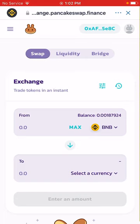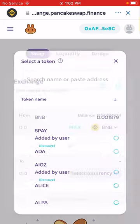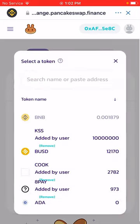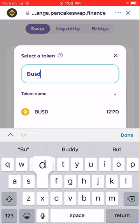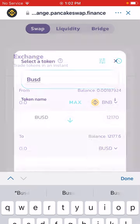I want to buy some BNB tokens because mine is already depleting and I want more to have money for fees. I'm going to select BUSD as my currency, which I already added.